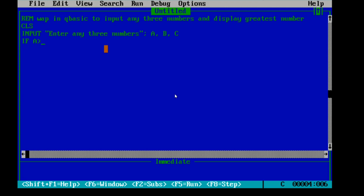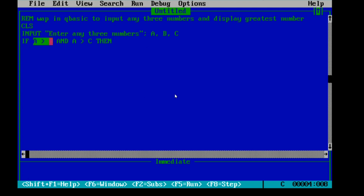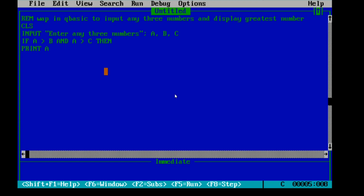To check the greatest among three, we use an IF statement. IF A is greater than B AND A is greater than C, then A is the greatest number — because we are comparing A with both B and C. If both conditions are true, we display it using PRINT A; and outside the double quotes we write 'is greatest number'.